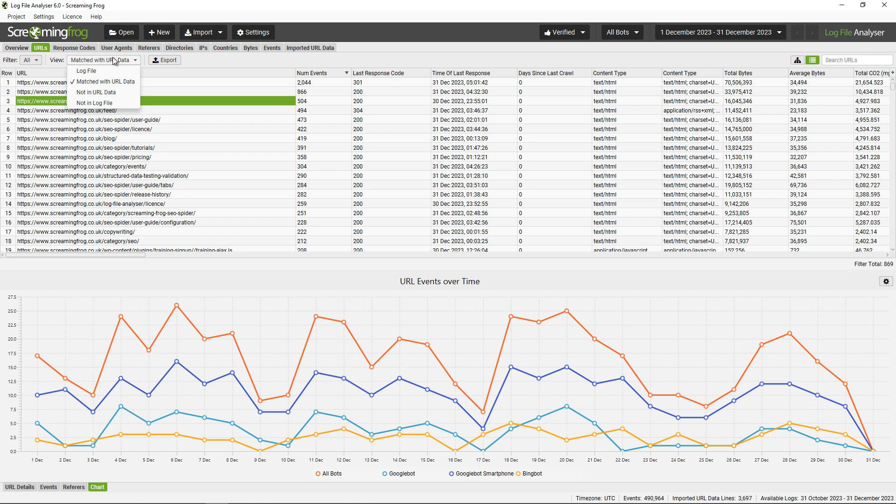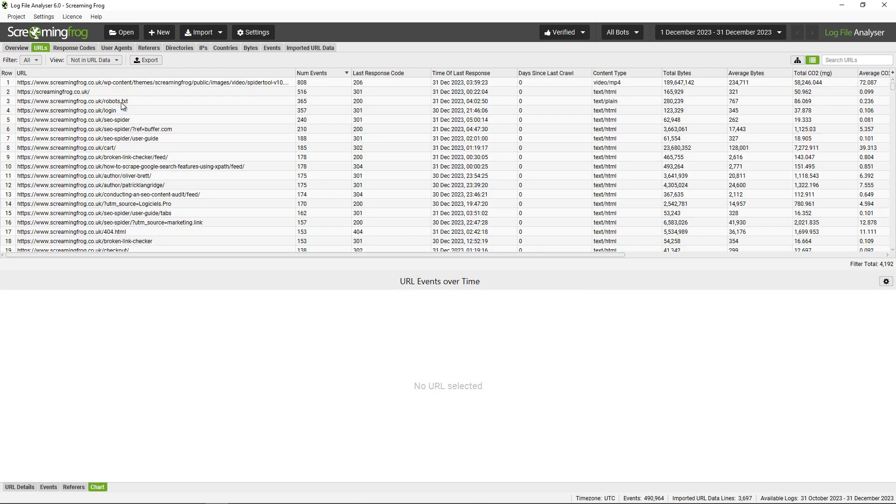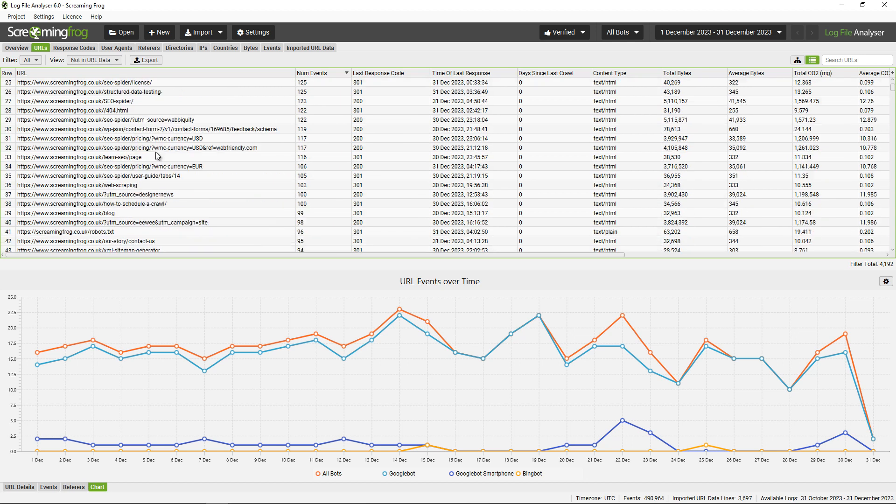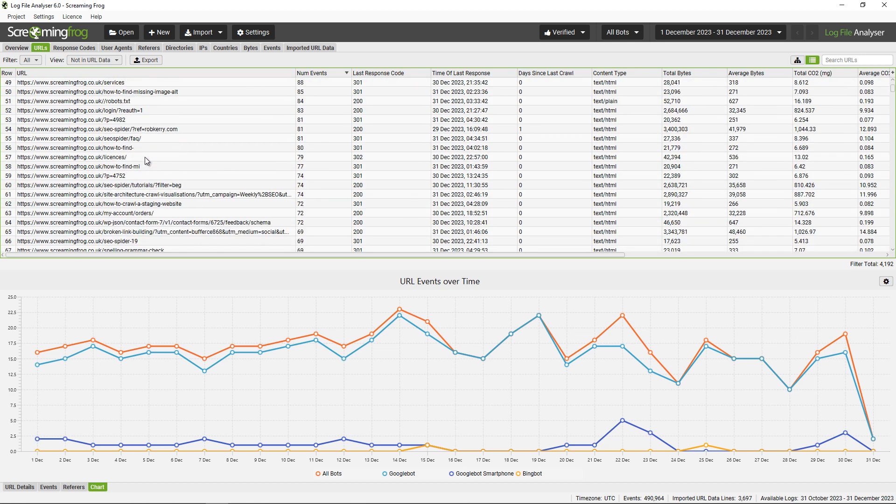For example, 'Not in URL Data'—these are all orphan pages, and by that we mean URLs that weren't discovered in the crawl but were discovered in the log file. Some of these will make sense; for example, we don't link to the non-WWW version of URLs on the website. However, there might be some genuine orphan pages in here that we should link to.